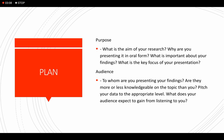Ask yourself: What is the aim of your research? Why are you presenting it in oral form? What is important about your findings? What is the key focus of your presentation? These questions are very vital in the preparation of your presentation. When you plan for a presentation, always keep these questions in mind and try to answer them.